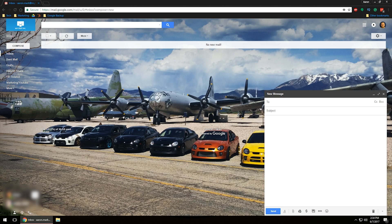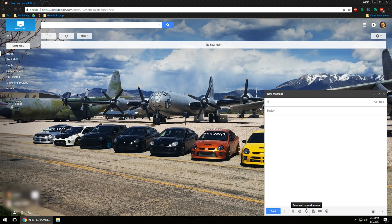You can see the subject field and an empty body field. Along the bottom, you've got formatting options, an attach files button, an insert files via Google Drive option — so if you have files in Drive you want to send, you can click that icon. You can also send and request money, insert pictures, insert links, and of course insert emojis as well.